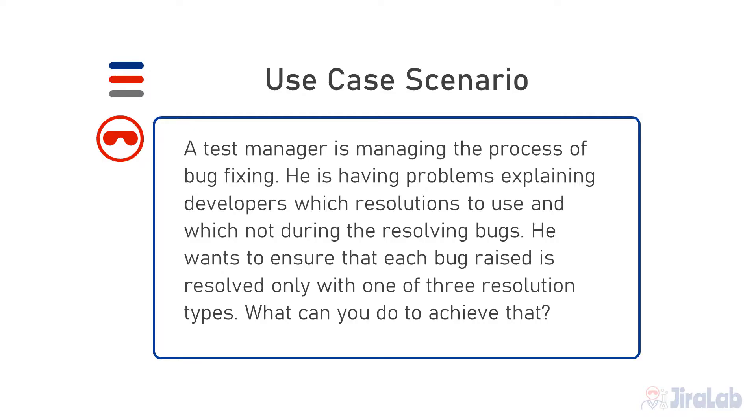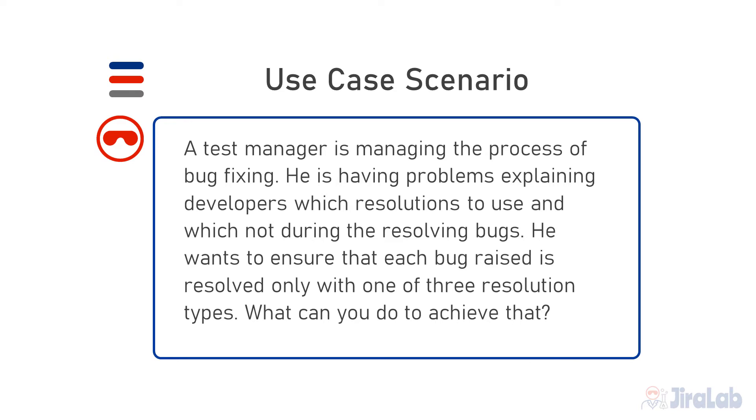The use case scenario for today is as follows. A test manager is managing the process of bug fixing. He's having problems explaining to developers which resolutions to use and which not to use during resolving bugs. He wants to ensure that each bug raised is resolved only with one of three resolution types. What can you do to achieve that as Jira administrator?